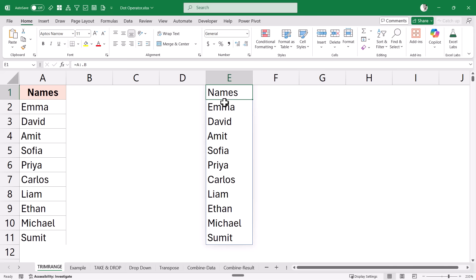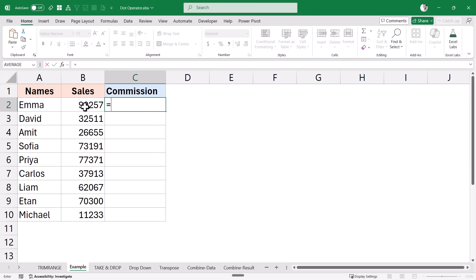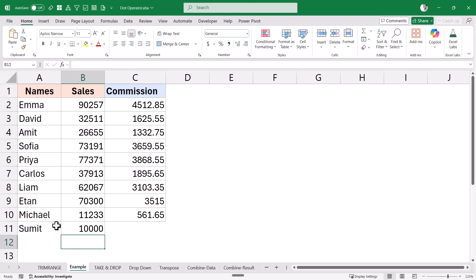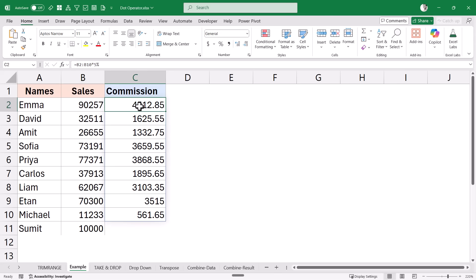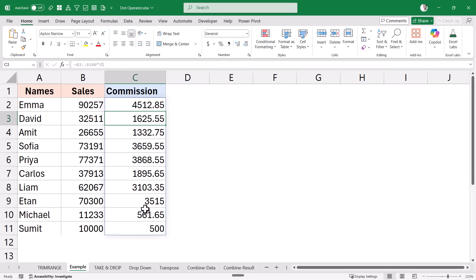The real power comes when you combine this with other functions. Here I have names and sales values and want to calculate commission. I can select the range and multiply by 5%, but it won't update when I add names. Instead, I can extend the reference to B2:B100 and put a dot after the colon. This removes trailing blank rows, and now when I hit Enter it gives me the correct dynamic result.